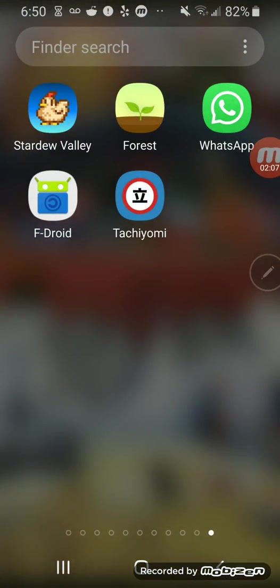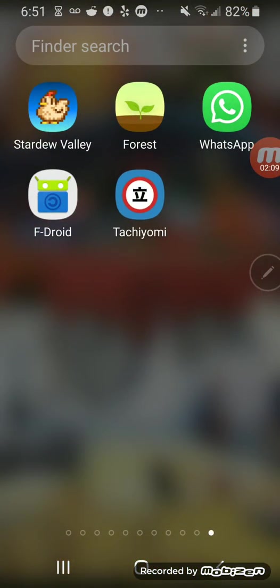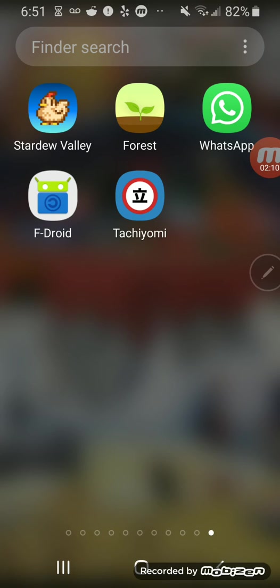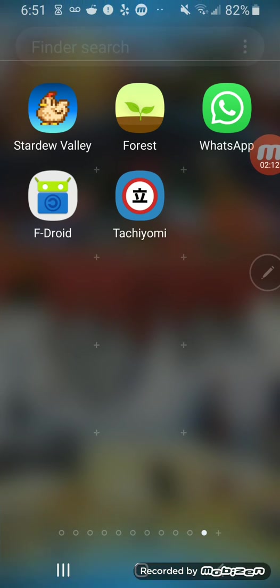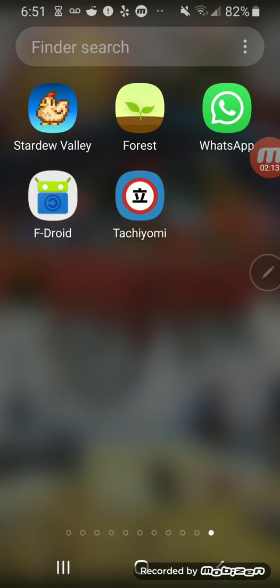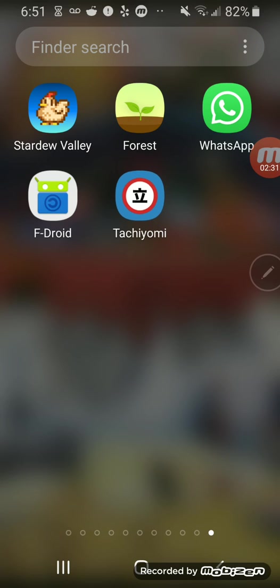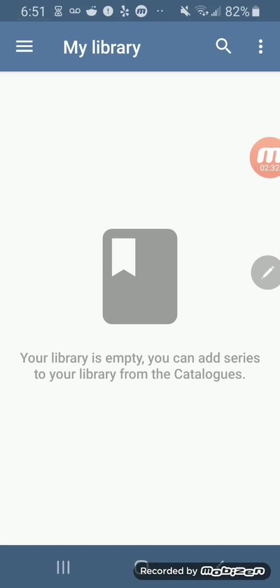It should look like this. I deleted all my previous Tachiyomi apps. I don't know if this is going to work for Stable, Dev, or Neko, or J2K. I know this is only for Stable. And all your manga progress might be taken off, but just in case, keep your old Tachiyomi app. This is the new one I just downloaded.